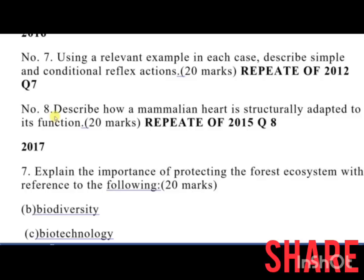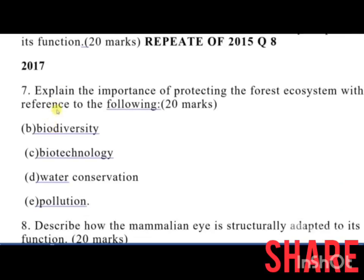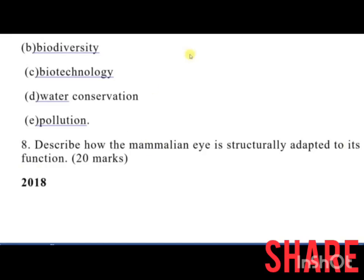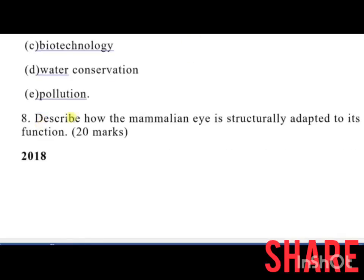So if you revise past questions you are likely to find the same question in an exam. Therefore it is important to go through all the essay questions that have been done, as well as the ones that have not yet been tested. In 2017, number 7 was: explain the importance of protecting the forestry ecosystem with reference to biodiversity, biotechnology, water conservation, and pollution — 20 marks. Number 8 was: describe how the mammalian eye is structurally adapted to its function.